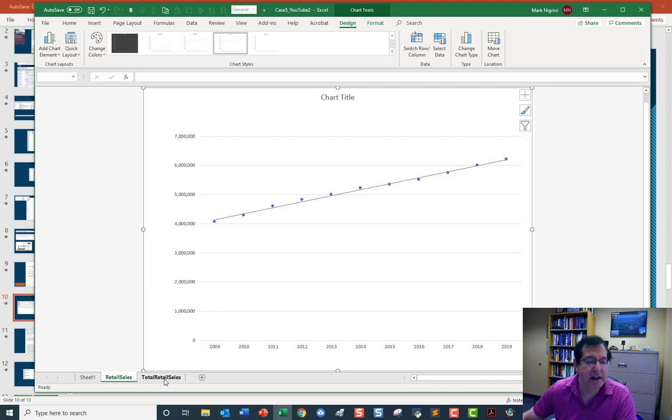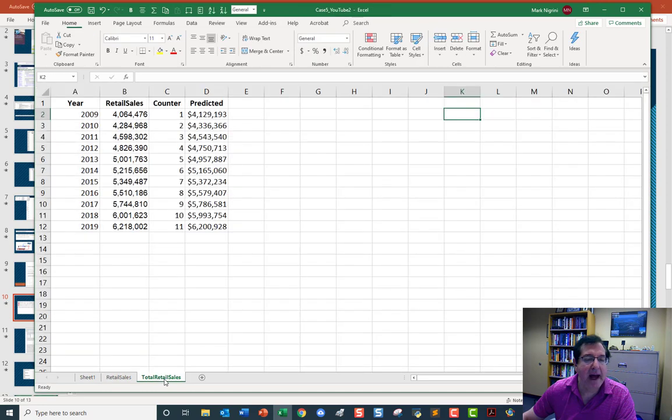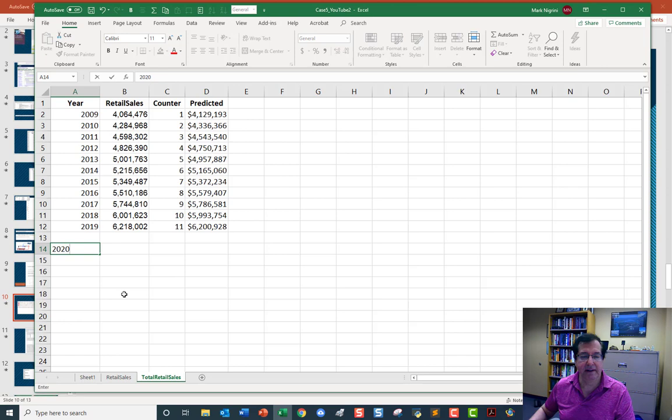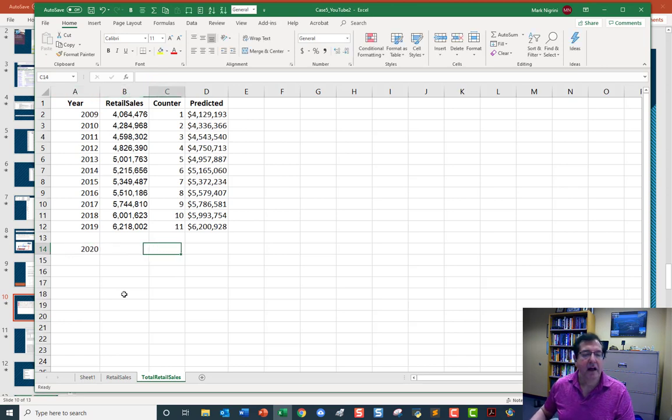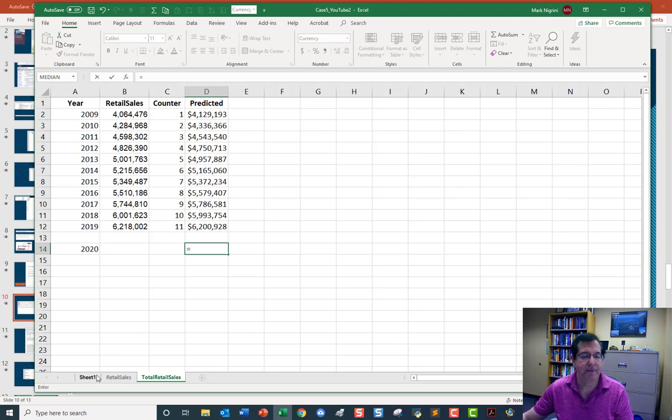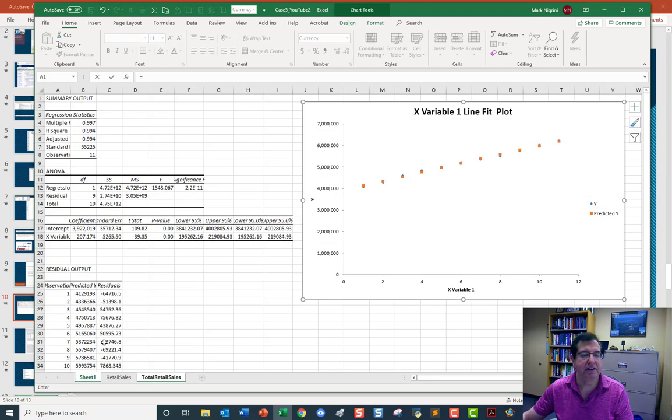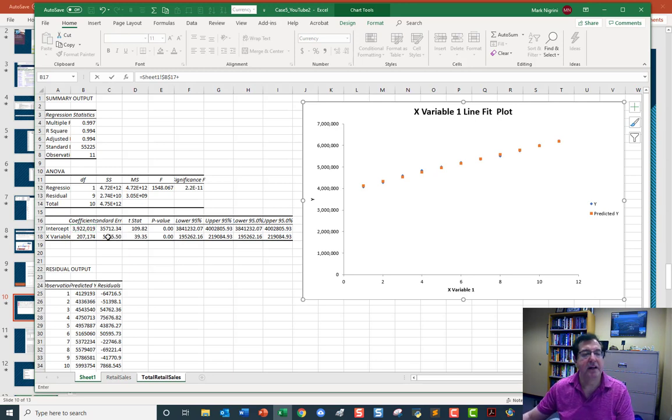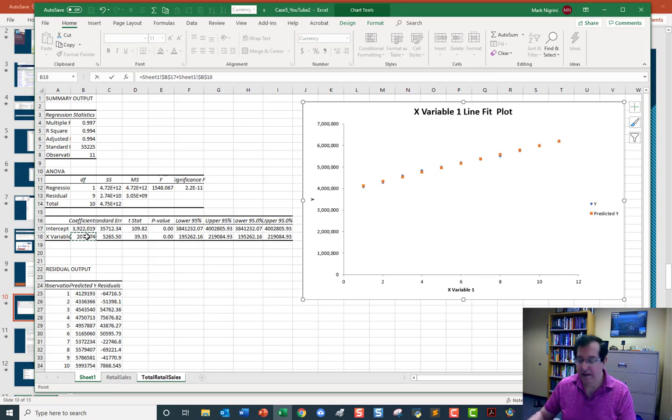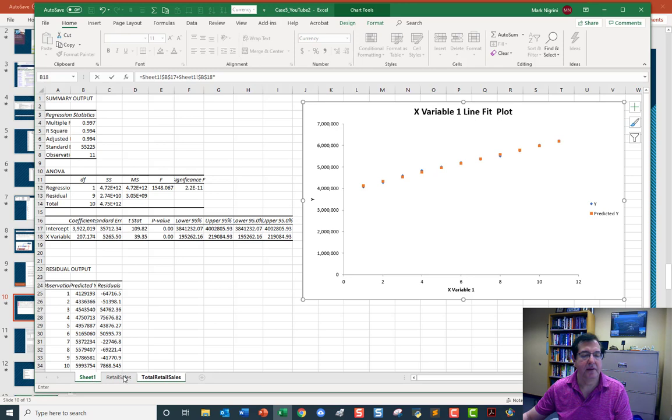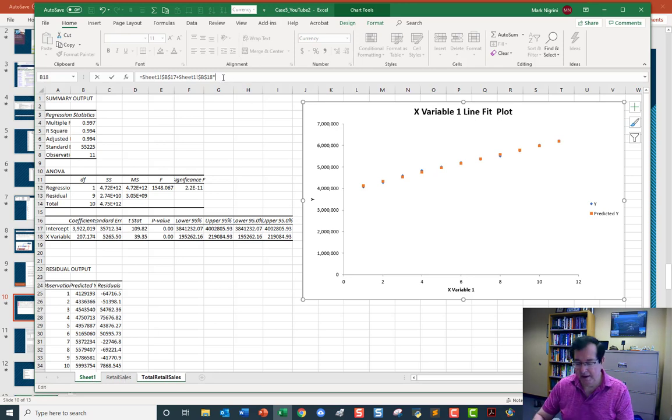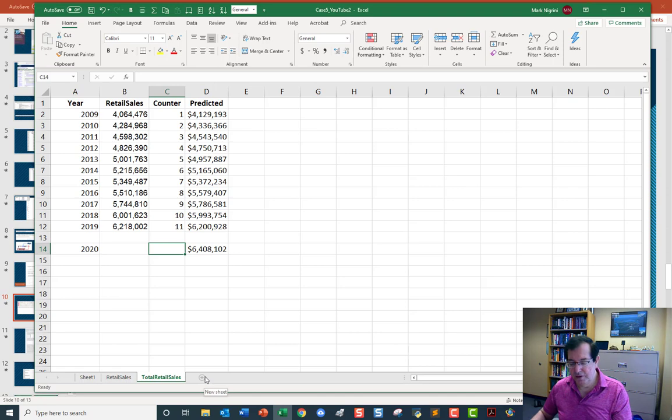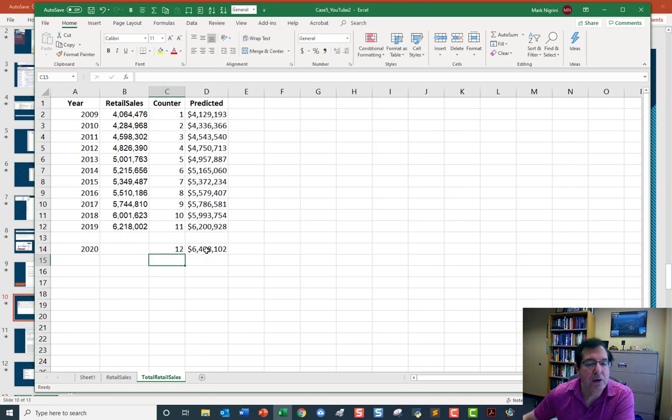But I still haven't finished. I need to go back here. And I need to get the prediction for 2020. And indeed, the prediction for 2020 will be the intercept plus the slope times 12. This is my forecast for 2020.